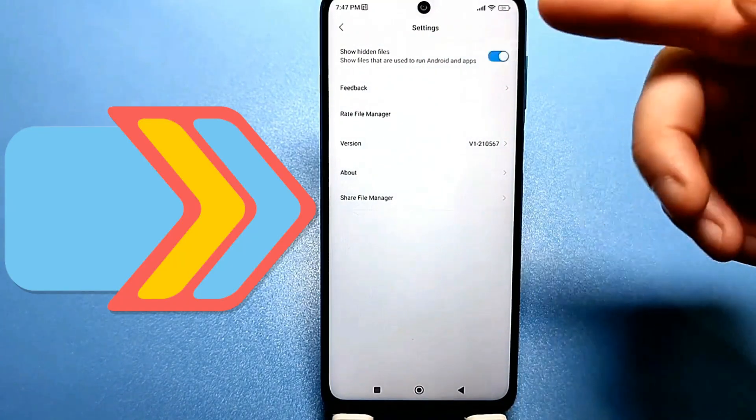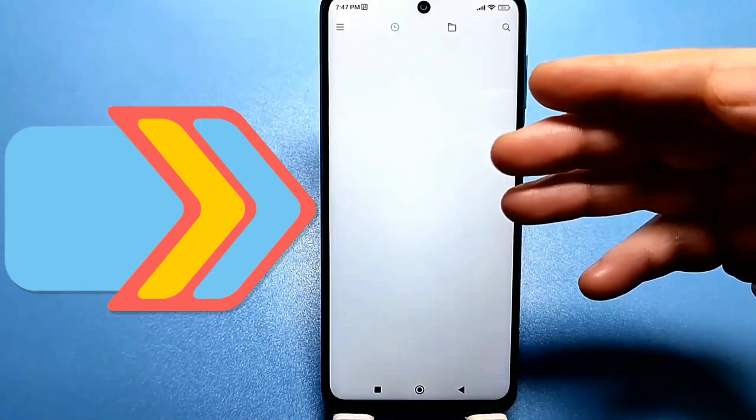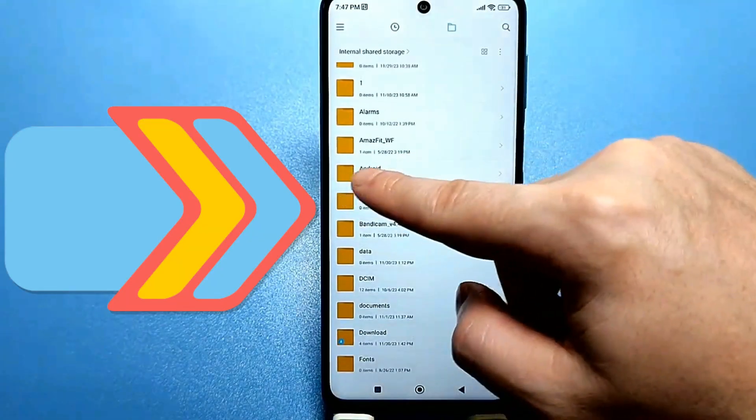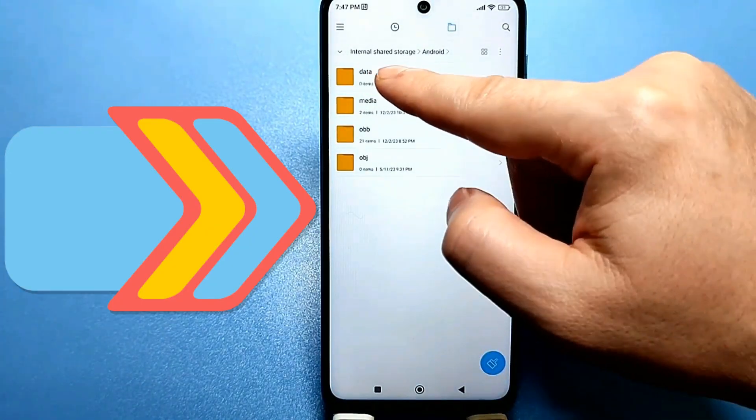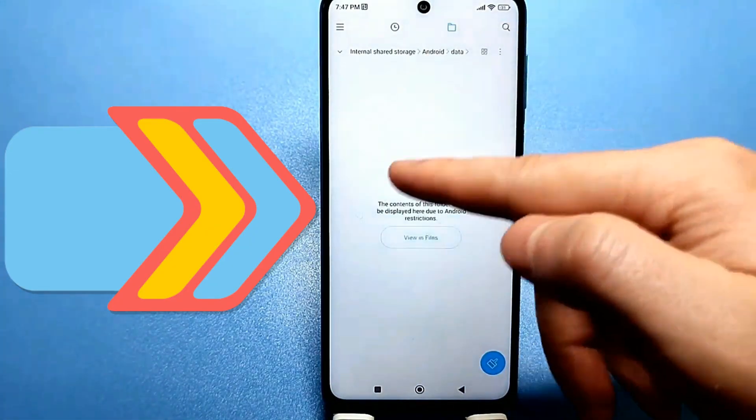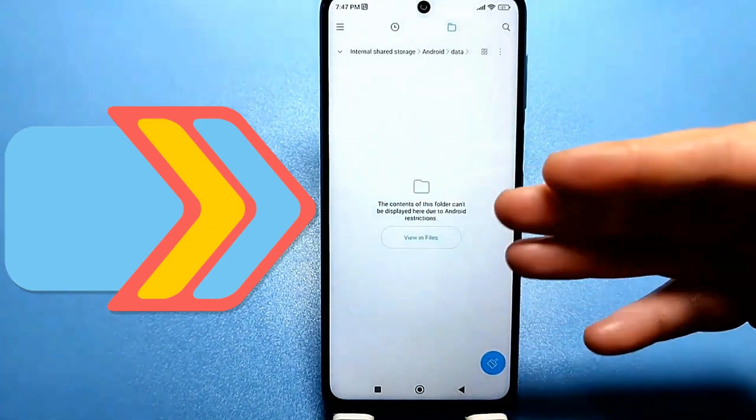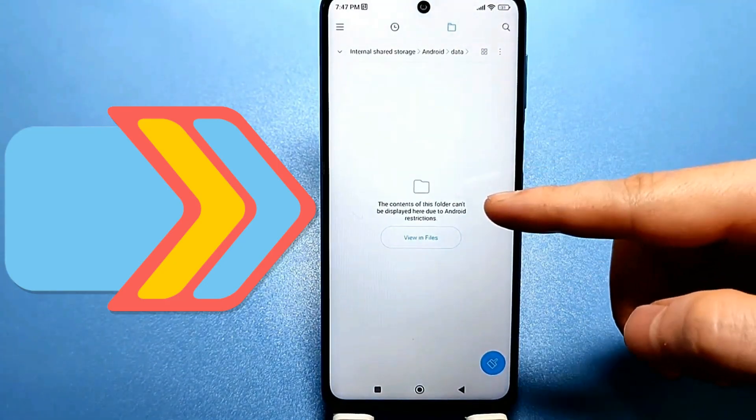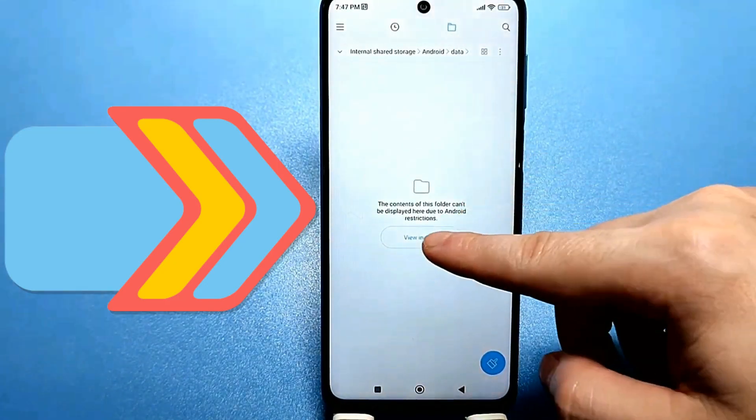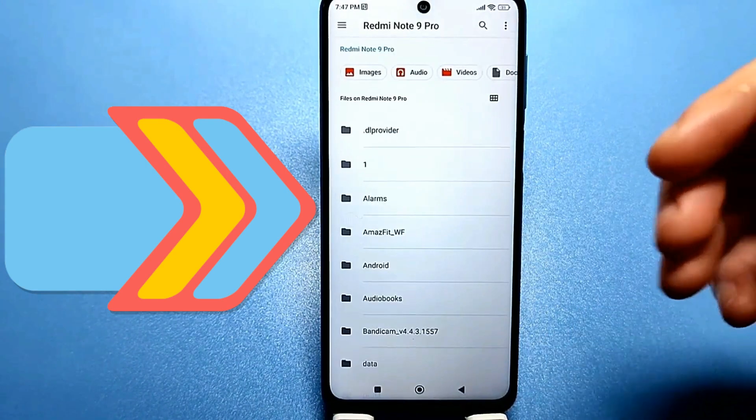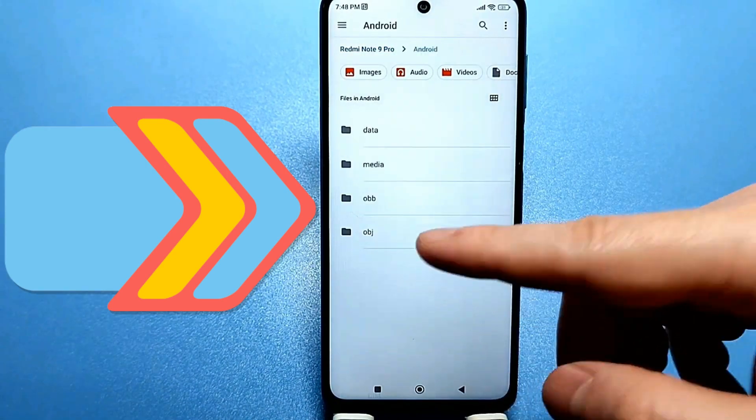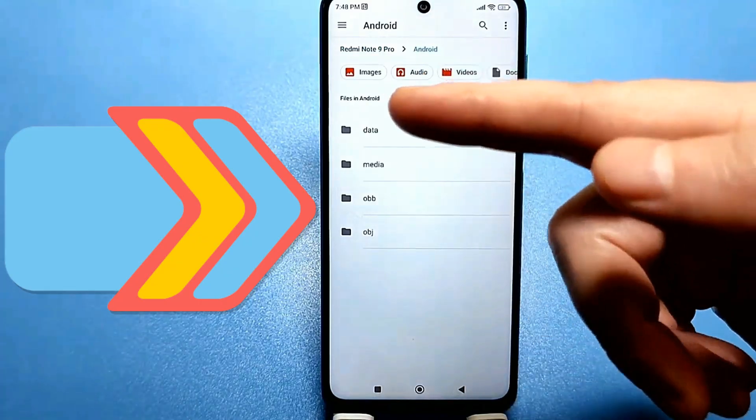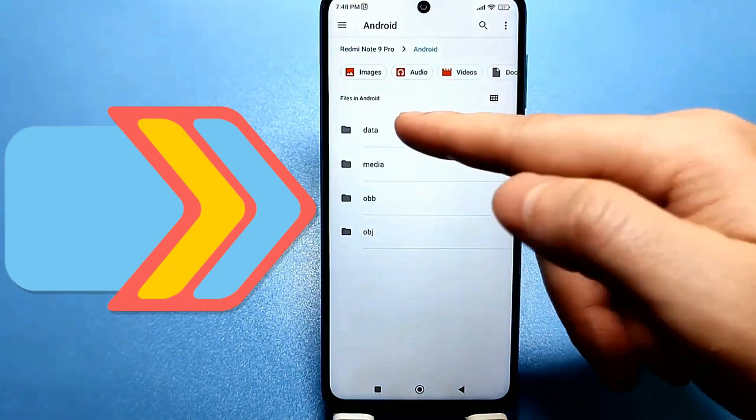Go back and click on the folder at the top. Find the folder called Android. Go inside and click on the data folder. Most likely, a window will appear with a message saying that the contents of this folder cannot be displayed here due to Android limitations. Click to show the files. Then click on the Android folder again. If it's located below, scroll and find it. Then click on the data folder again.